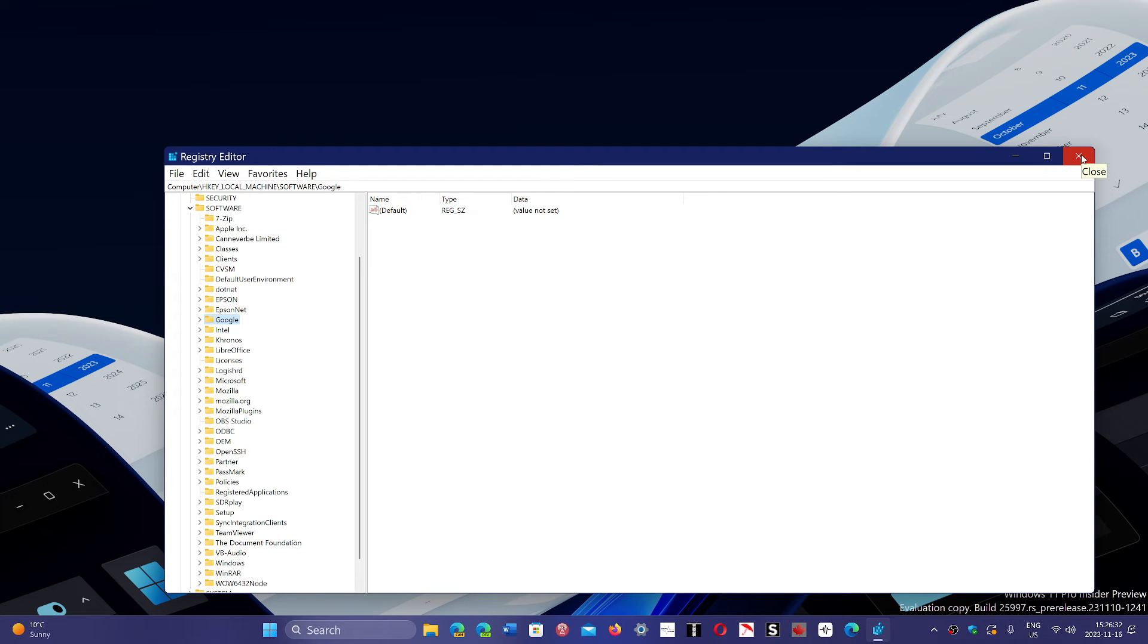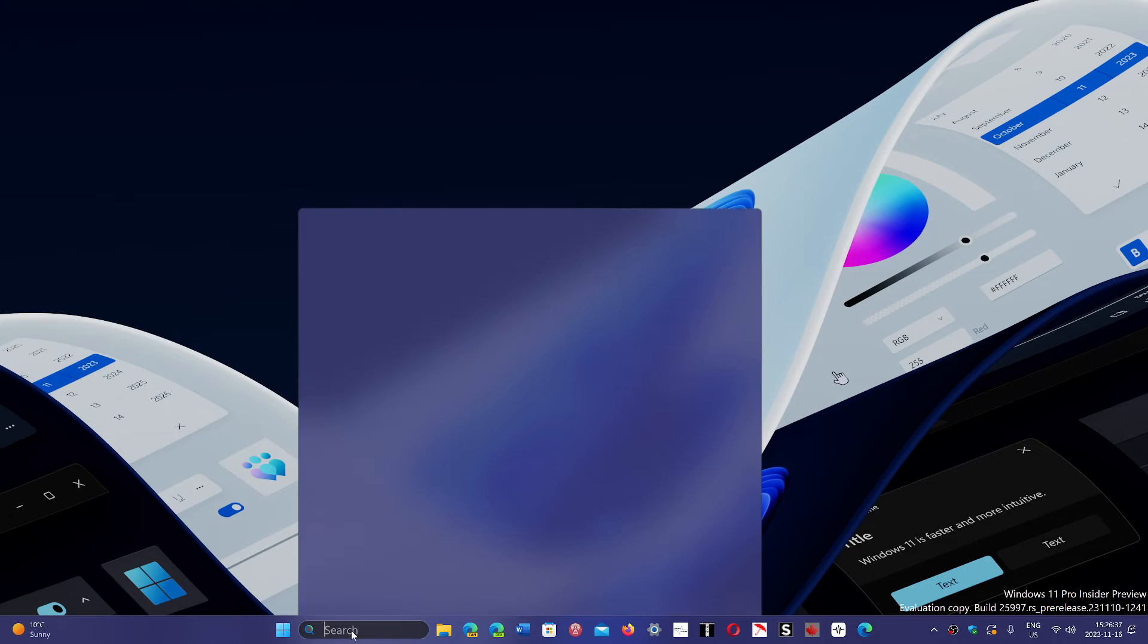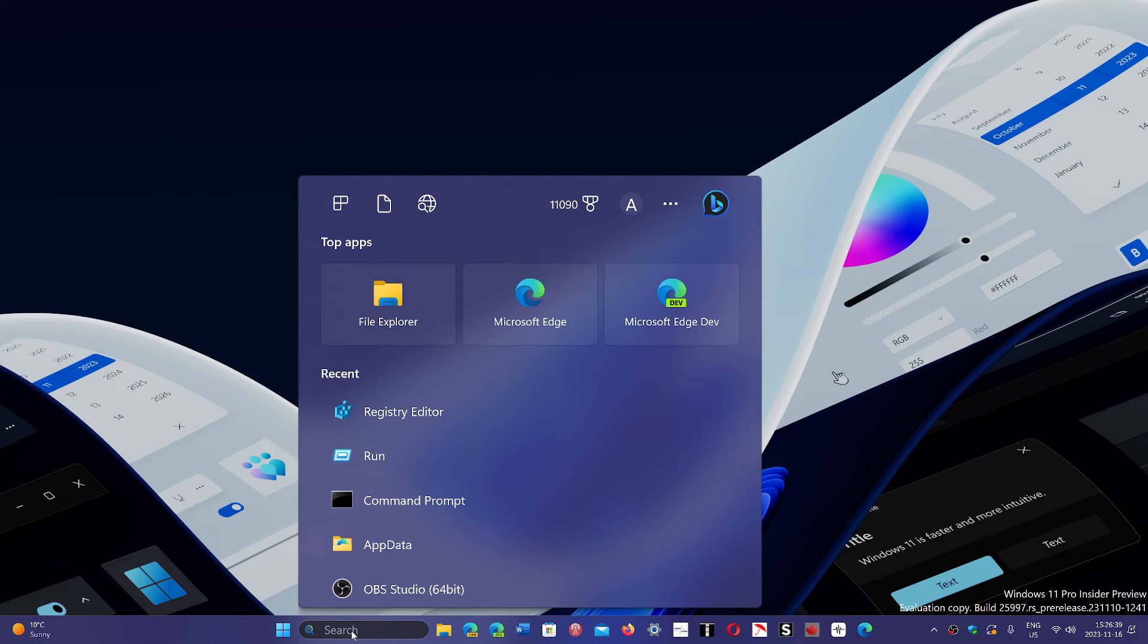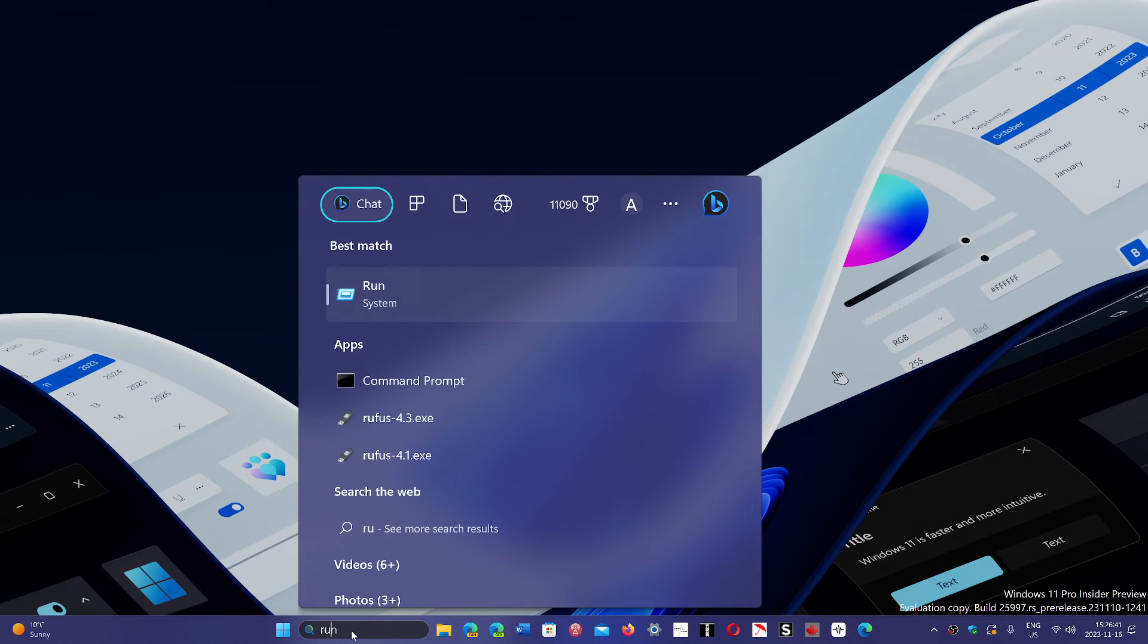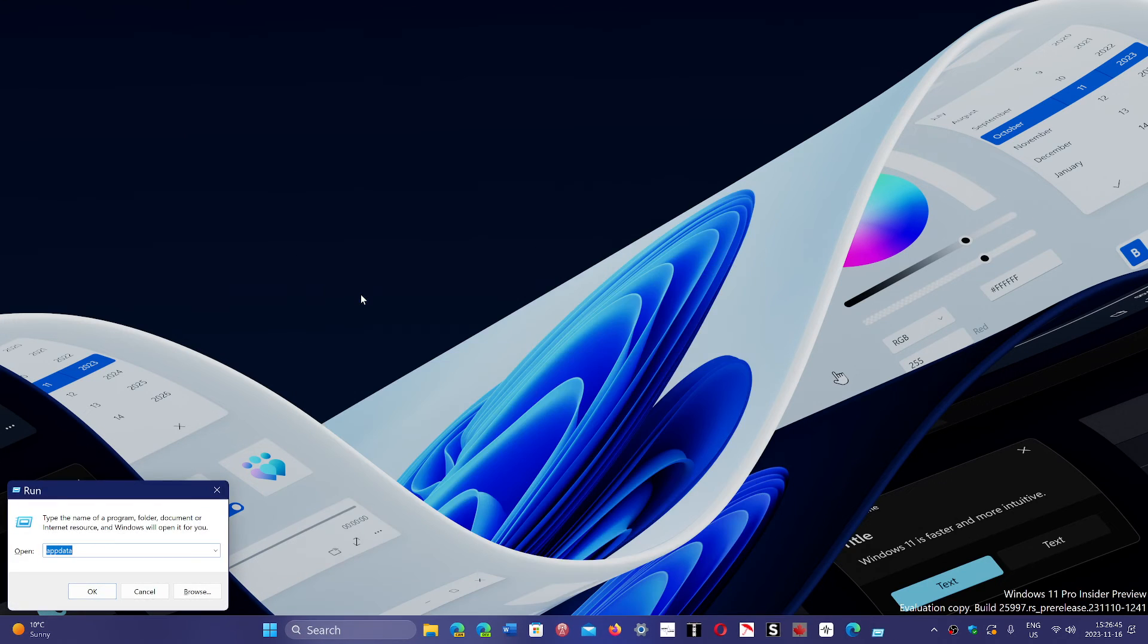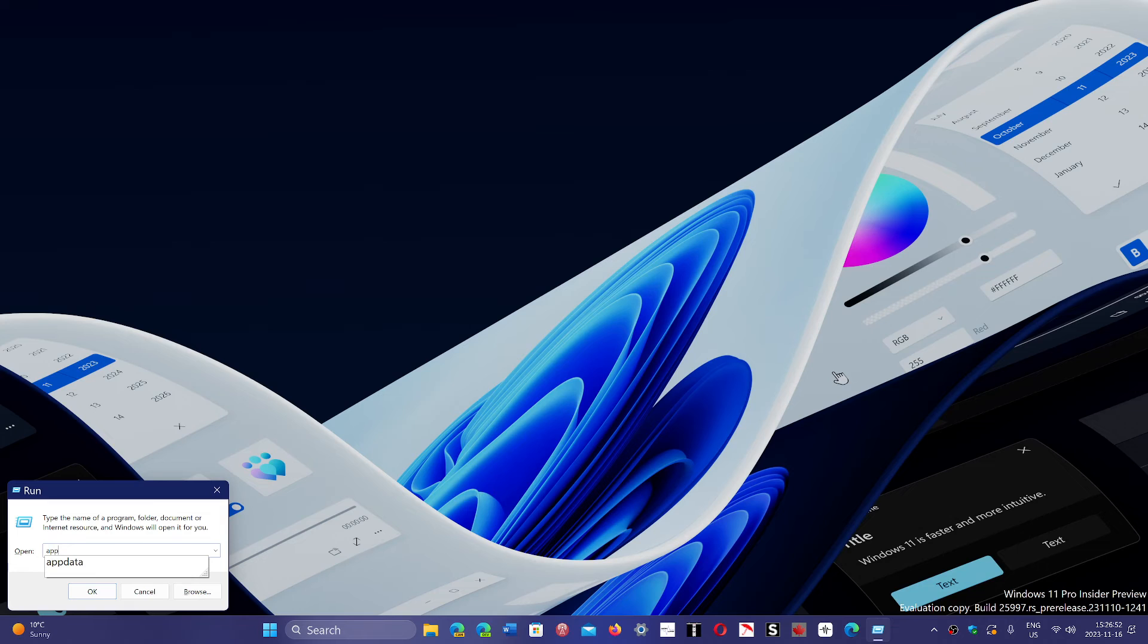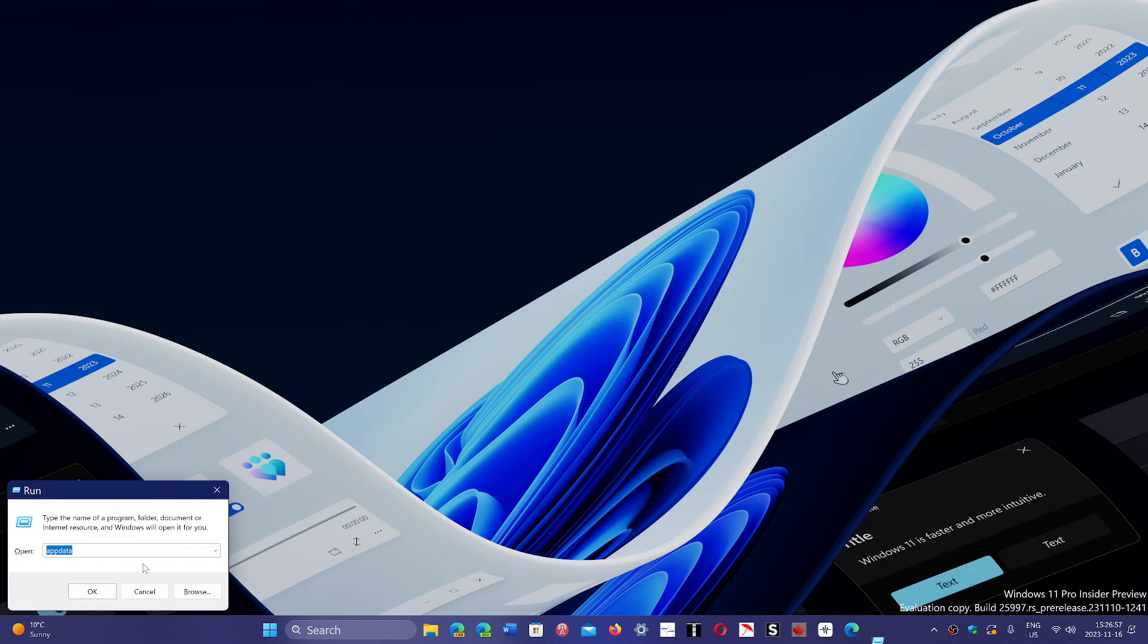Once that is done, you will go into your search, and you're going to use the run command and press Enter. Here it's going to give you the run box. There you type appdata and press Enter.